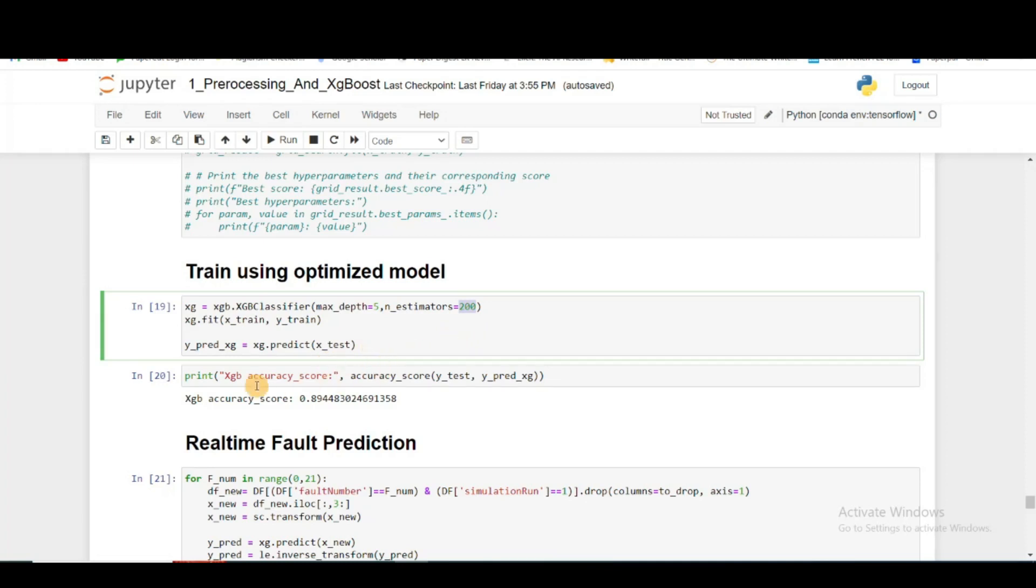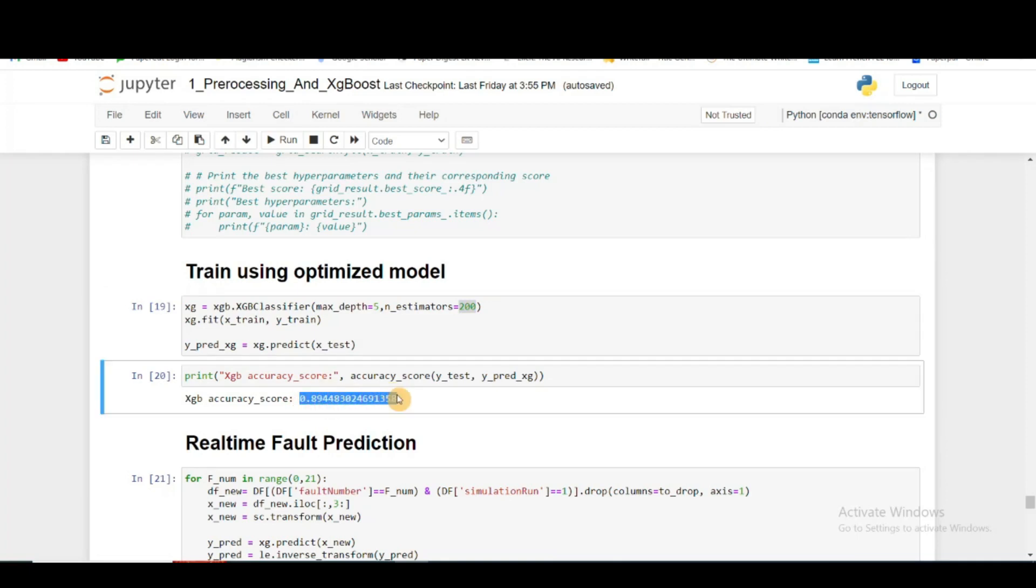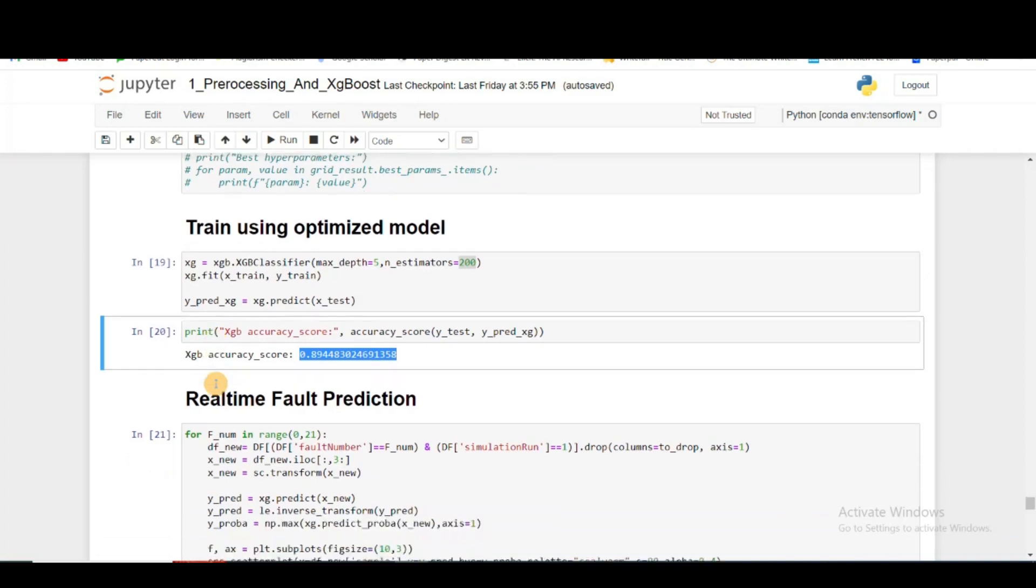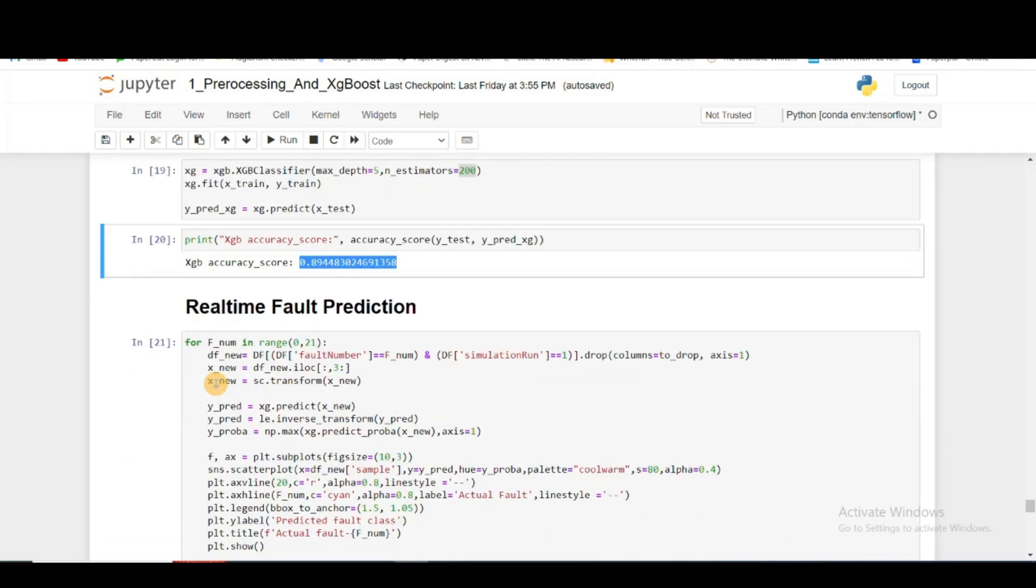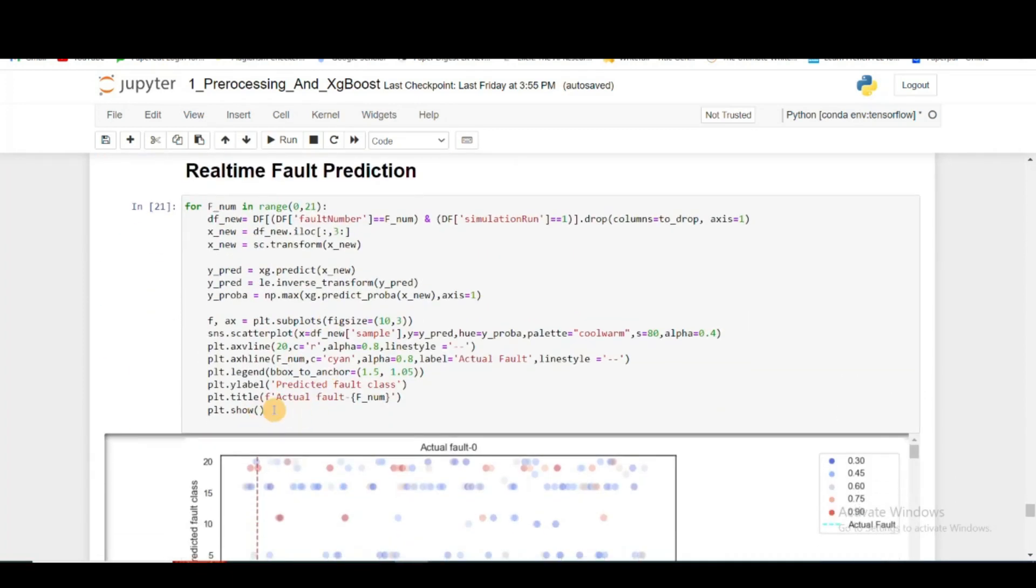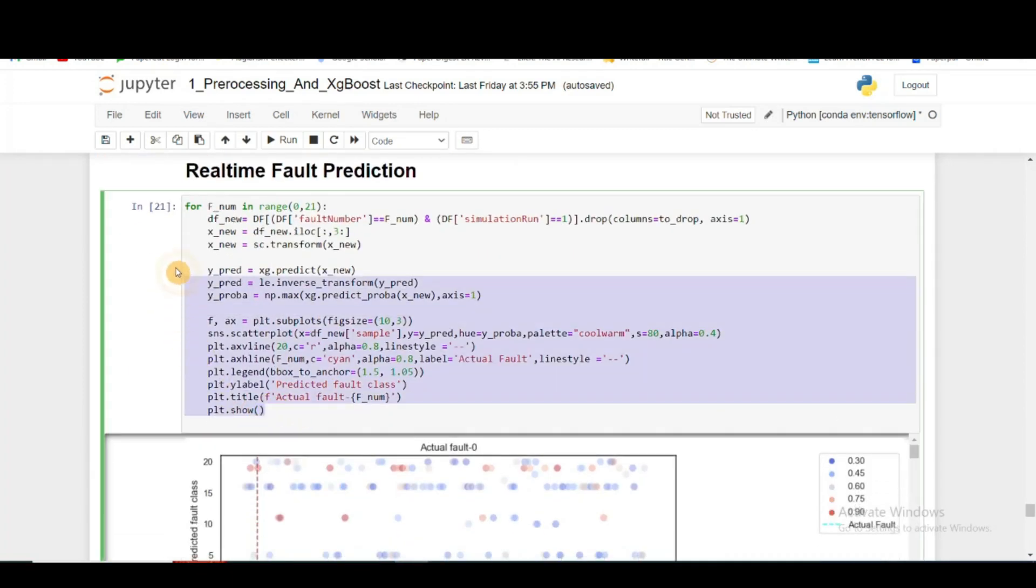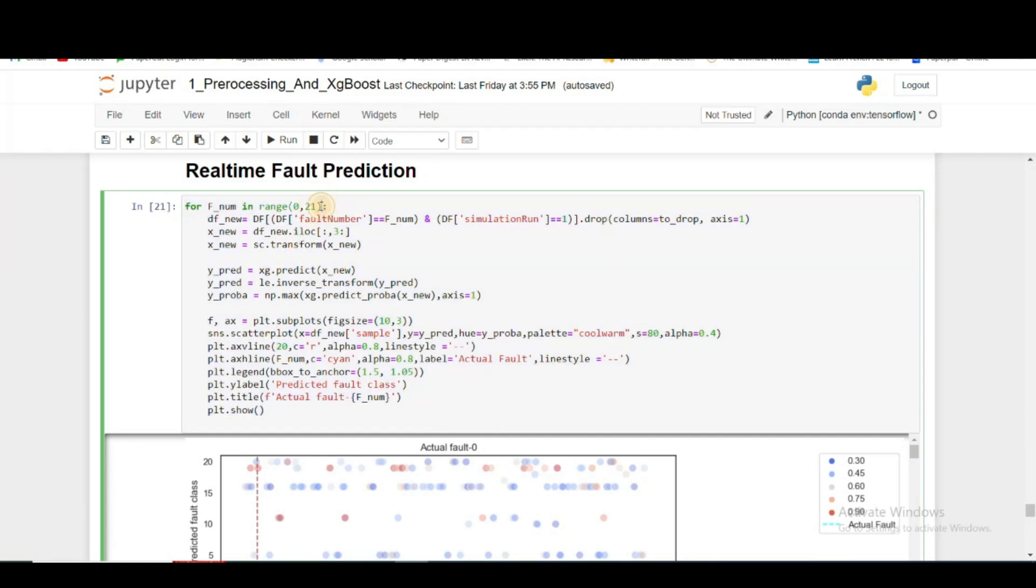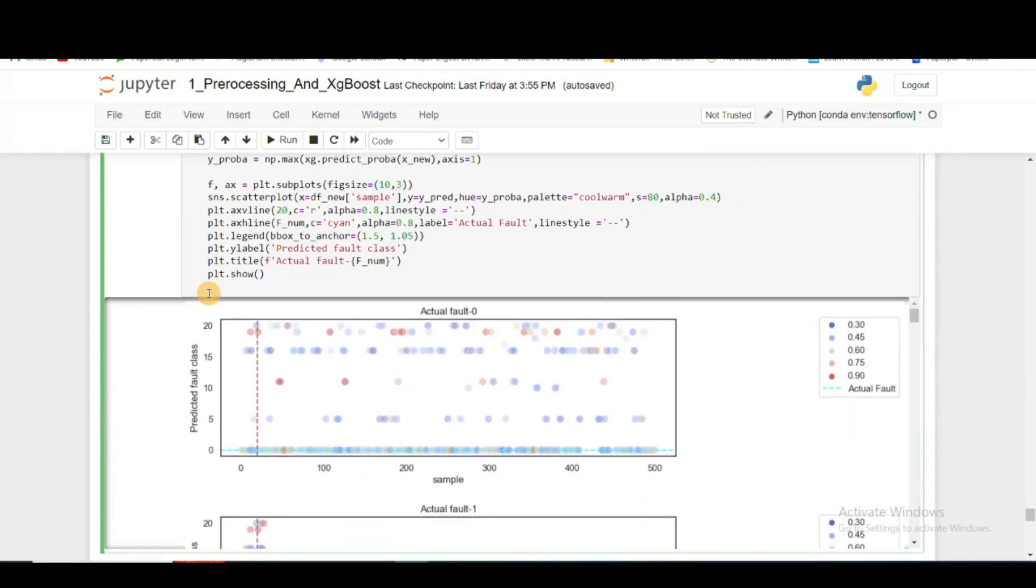Using that, I got a little 1% increase in the accuracy of XGBoost. After that, I'm going to do real-time fault prediction. I'm creating this function which will iterate through all the fault scenarios and it will plot our prediction on the actual data.